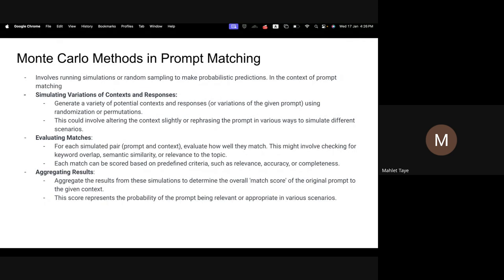The score represents the probability of being relevant or appropriate in various scenarios. You can confirm that and go for ranking based on this score.